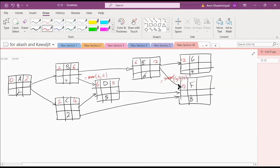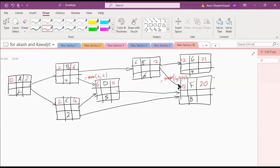Is everybody following? Six, twenty-one, twenty. What is the earliest completion time of the project? Twenty-one. When can we claim that we have finished the project? When both F and G are done, it will be twenty-one.